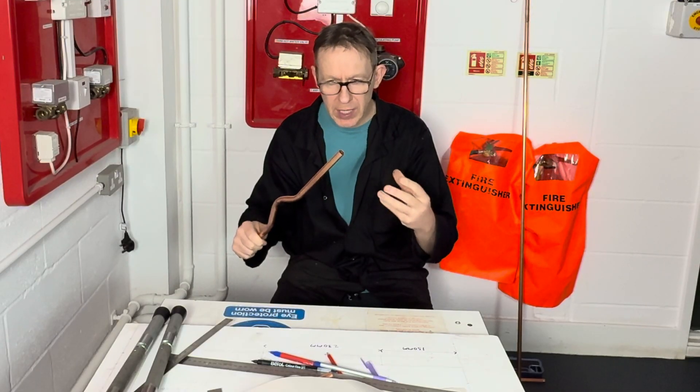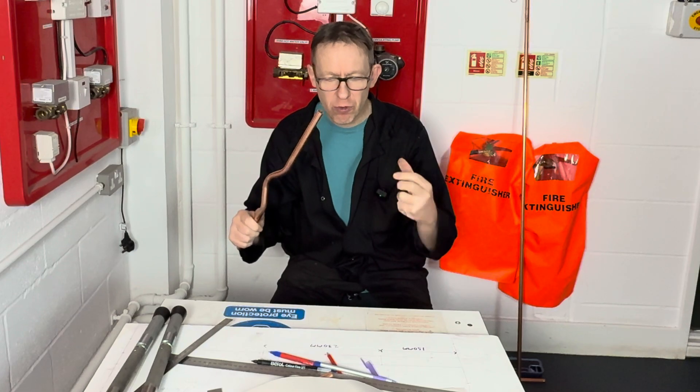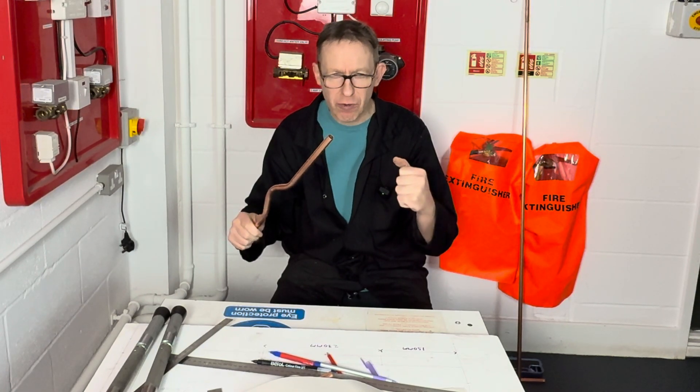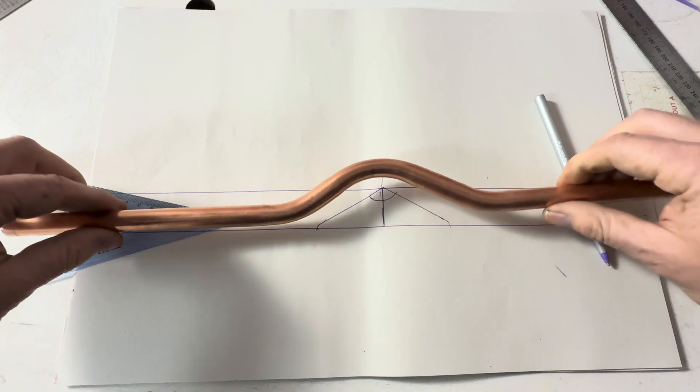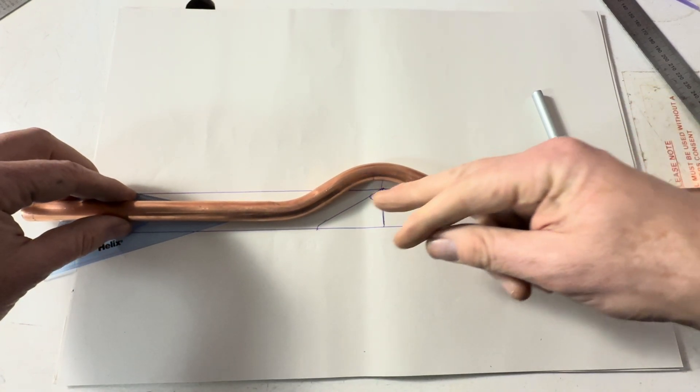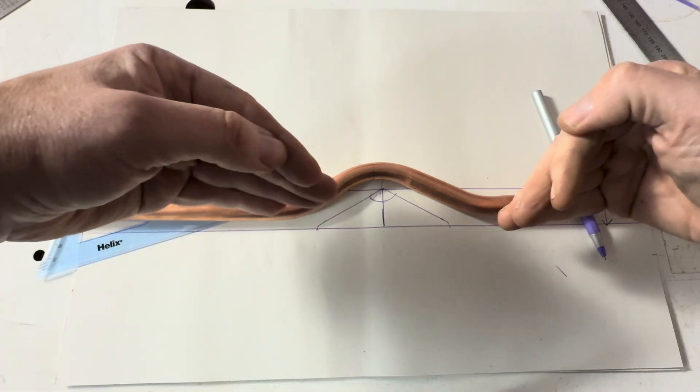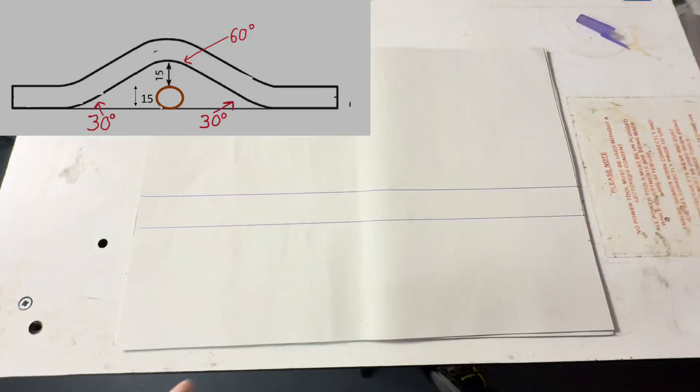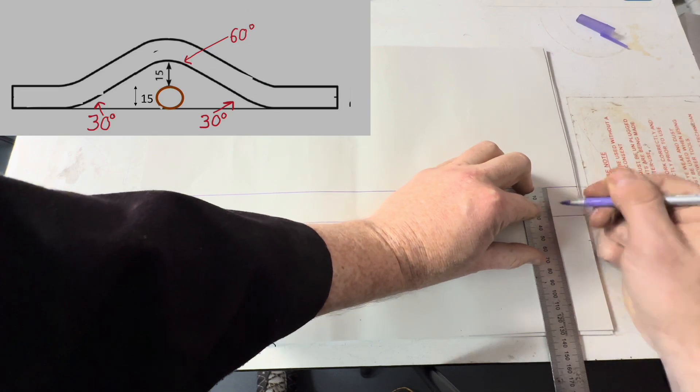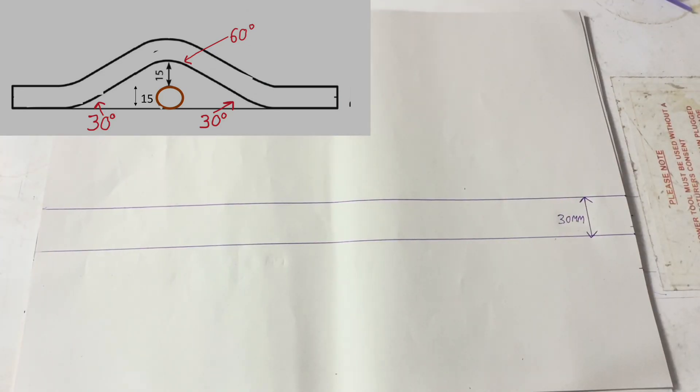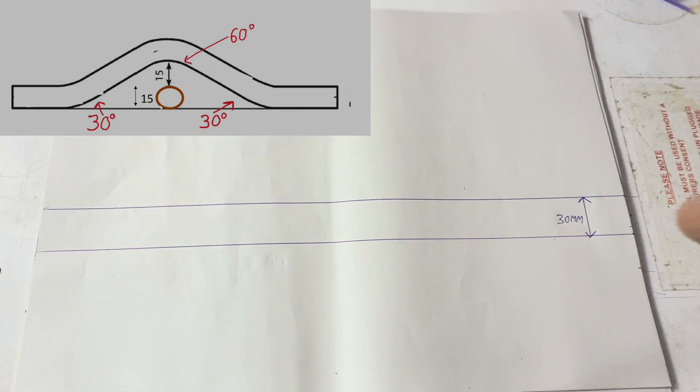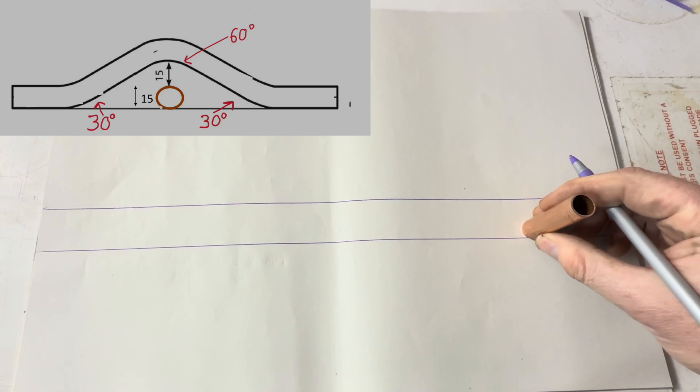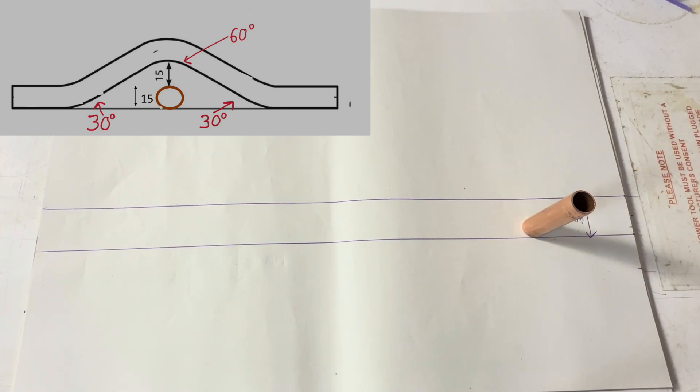We're going to draw this one out because if we draw it out we can bend it very accurately. We're basically going to be bending the pipe 60 degrees and back 30 and back 30. From there to there is 30 millimeters, the reason being 15mm copper with a 15mm gap.